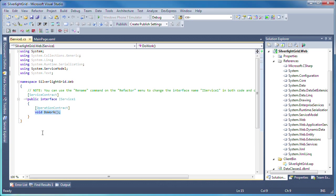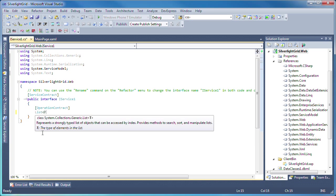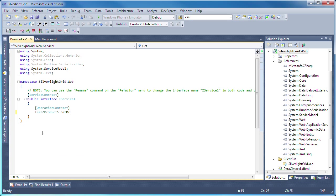For this demo, we'll only look at how to retrieve data from a SQL Server database. Therefore, I'll define the get products function within the interface iService1.